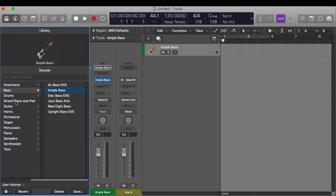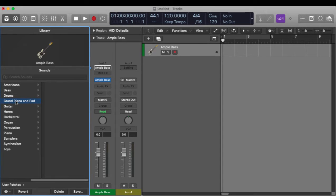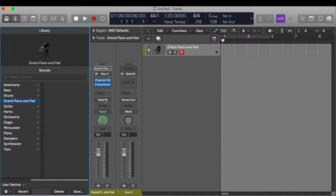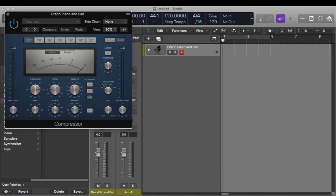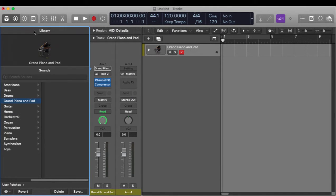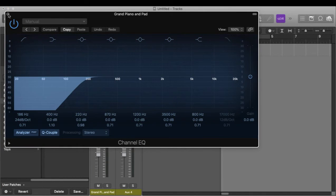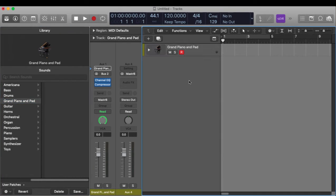I want to go to Grand Piano and Pad. It pulls it back up. It has my stereo panning, the output, it has the Platinum Compressor, and it's even got my EQ settings all saved exactly how I wanted it.